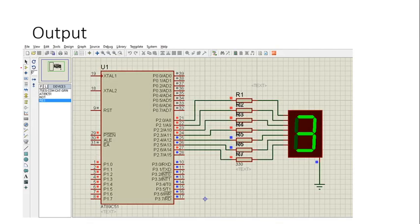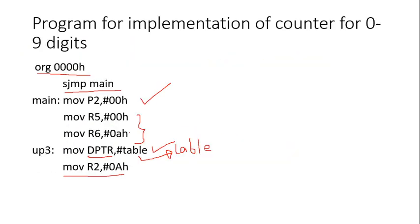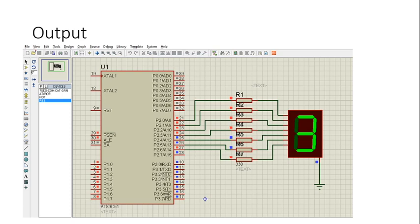This is the program for 7-segment display interfacing, and this is the output of the program. Port 2 is used to connect the 7-segment display. Current limiting resistors are used in series. When the program is dumped into the IC, we get the counting of numbers 0 to 9. Once it reaches 9, it is reinitialized to 0 and starts counting from 0 to 9 again.